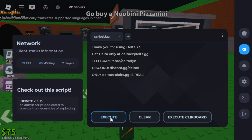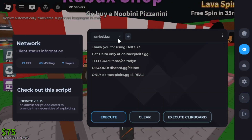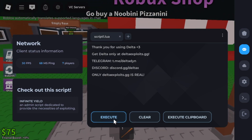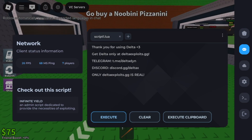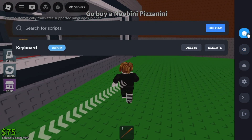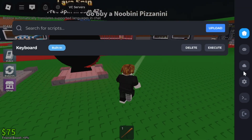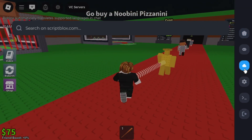For those who are new, Delta Executor is one of the most popular Roblox script executors right now. It's known for being fast, reliable, and user-friendly — perfect for both beginners and advanced players.